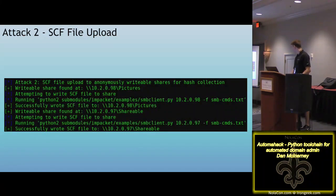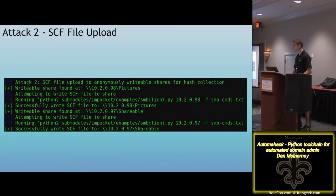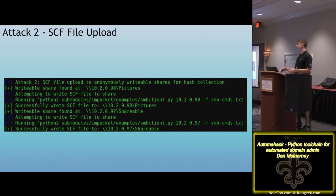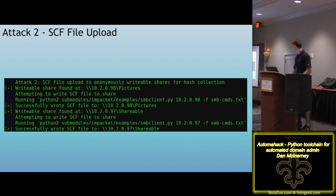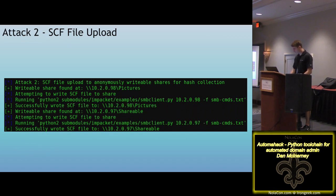This is what it looks like in action. It'll say 'writable share found, successfully wrote it.' It verifies the file is uploaded by querying the file share to confirm the file is there, then waits for someone to open that file share.